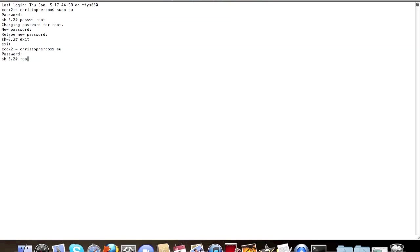Then type in the password that you just did. And you can log in as root automatically. You don't have to log in as your user, then type in su.